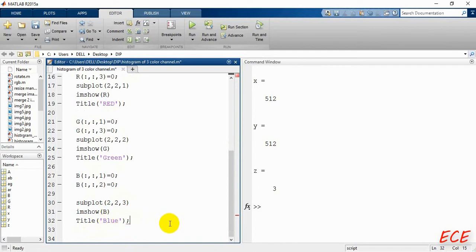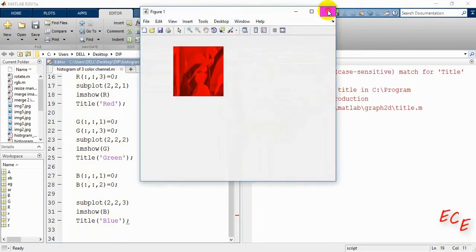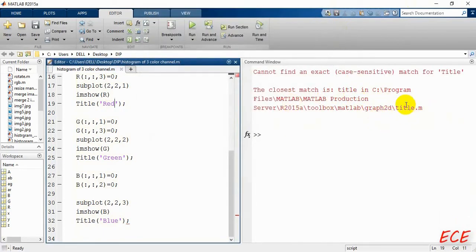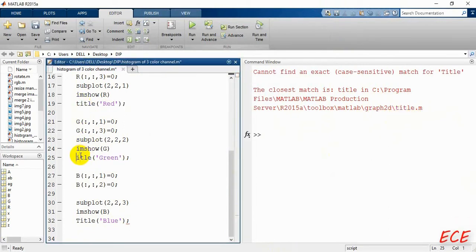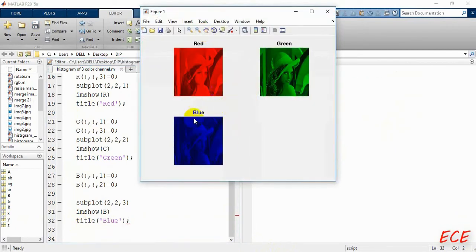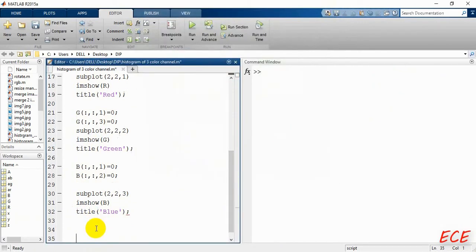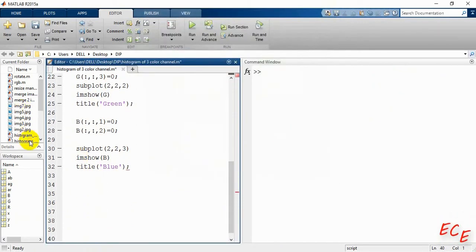We run the code and get an error for the title. The issue is that we used a capital letter — it should be a small letter. After fixing it, we can see all three channels of our RGB image displayed correctly.